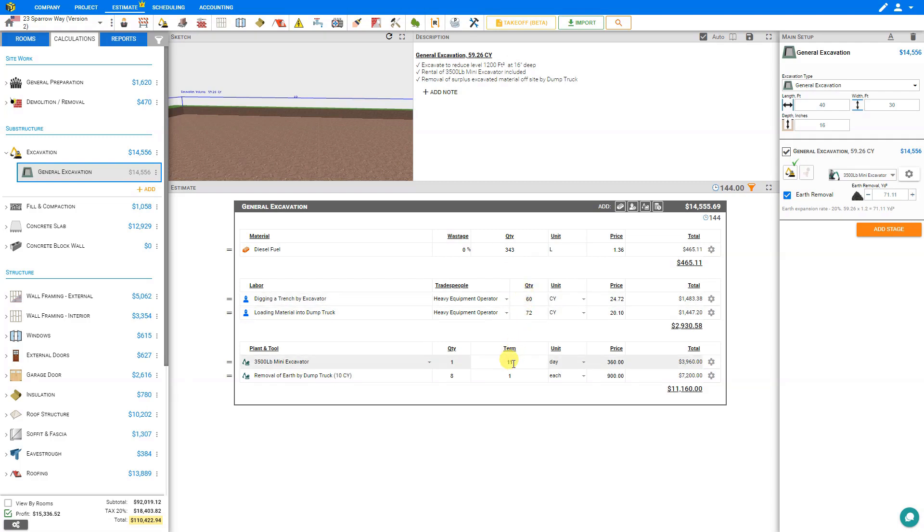And that's how easy it is to automatically round up all of your resources. Thank you for using Price a Job.